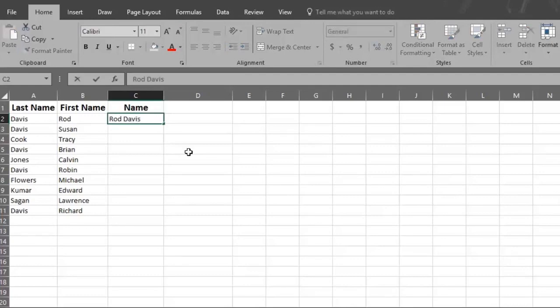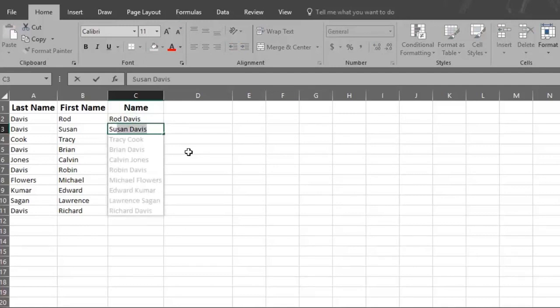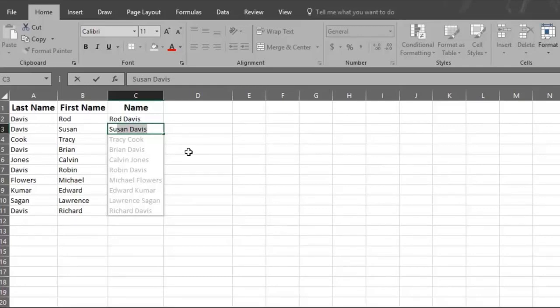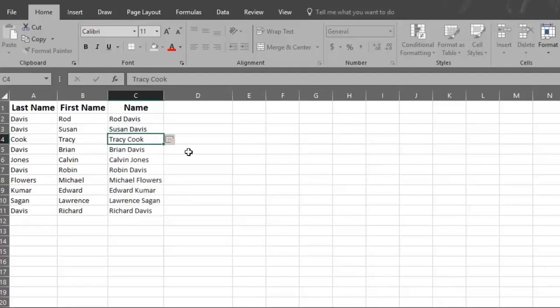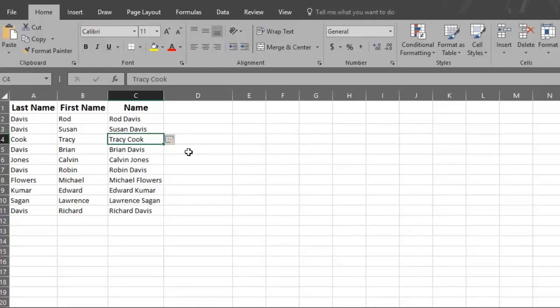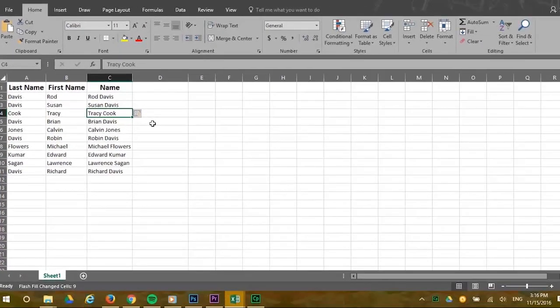Flash Fill will recognize the pattern and fill in the rest of the list in gray print. If you're OK with this gray print, which is a suggested list by Flash Fill, then just hit Enter and Flash Fill will rewrite the entire list automatically. Think about the amount of time you saved and frustration you avoided even with this small list.